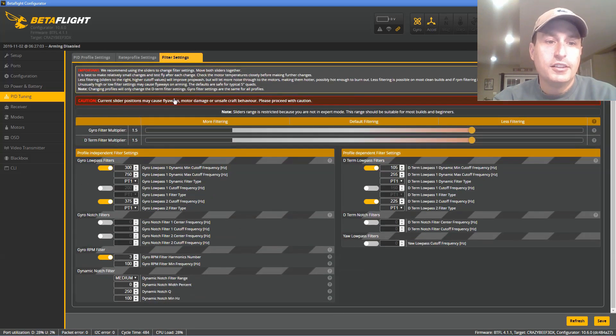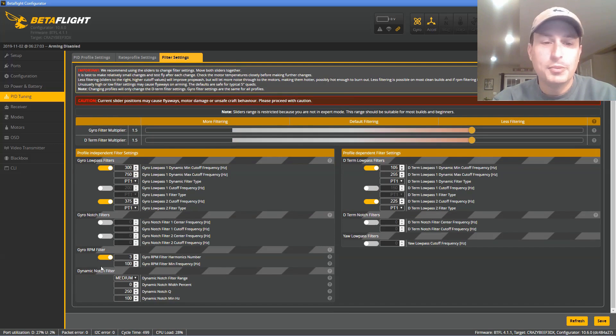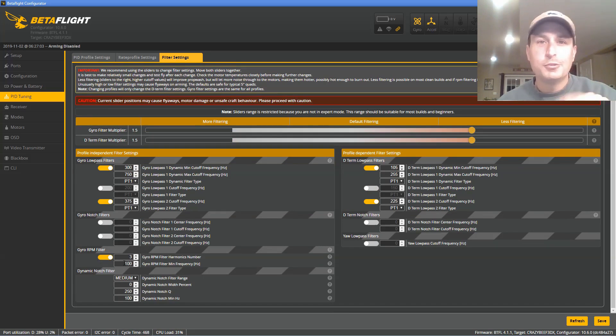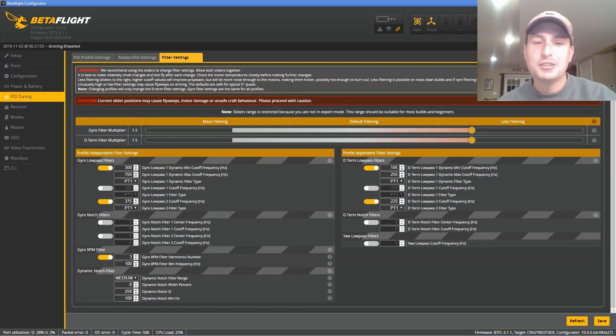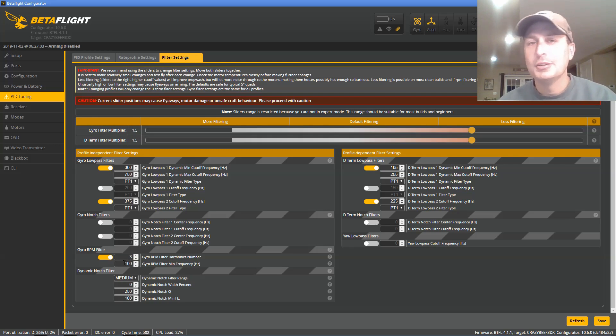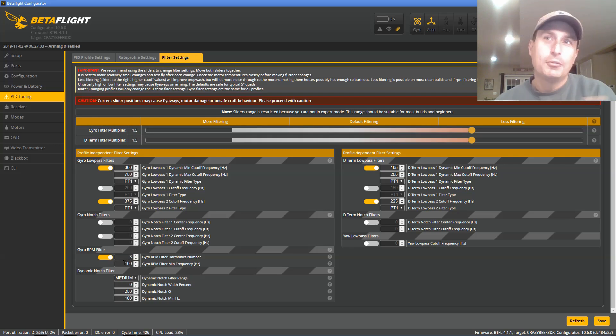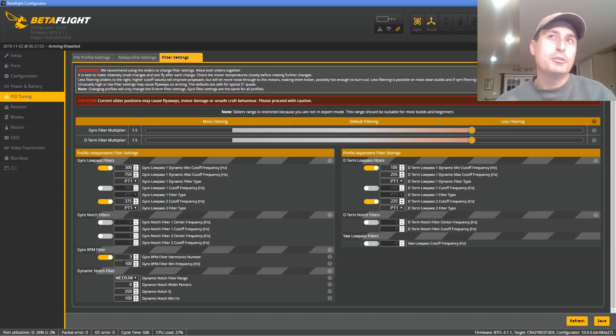And then down here, you'll see the RPM filter. It should be enabled, but make sure it's enabled. And also, if you wanted to save a little bit of phase delay, you could go to 2 harmonics, but I would not go below 2. Just looking at a bunch of logs, that second harmonic, when you're at low throttle, comes into play.